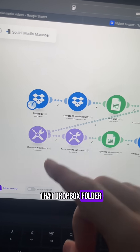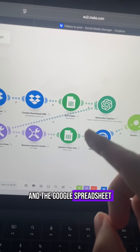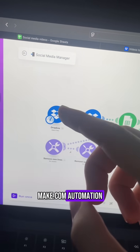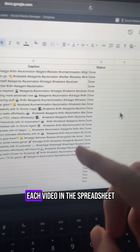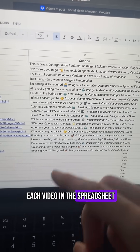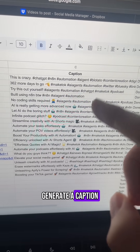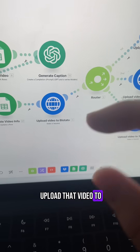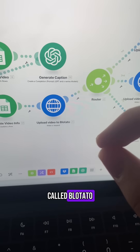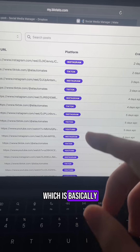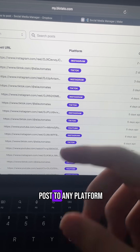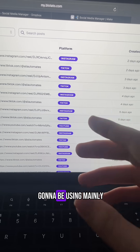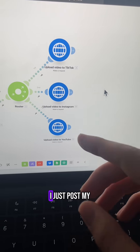you can then connect that Dropbox folder and the Google spreadsheet to this make.com automation which will go through each video in the spreadsheet, generate a caption and then it's going to upload that video to a site called Blotato which is basically going to allow you to post to any platform that you want including TikTok which is what I'm going to be using mainly.